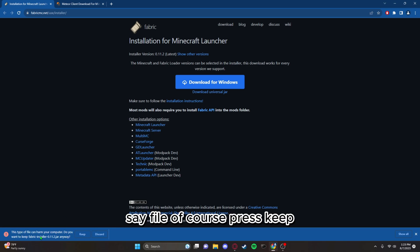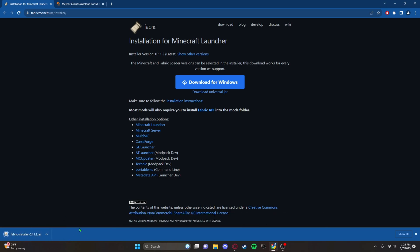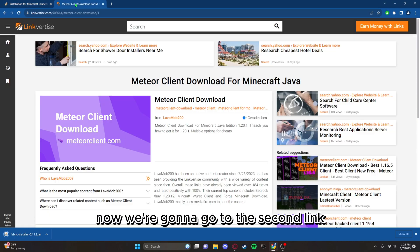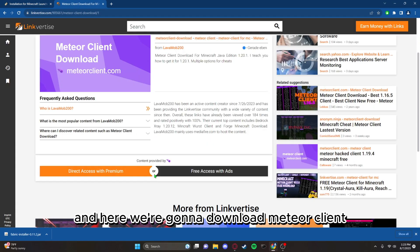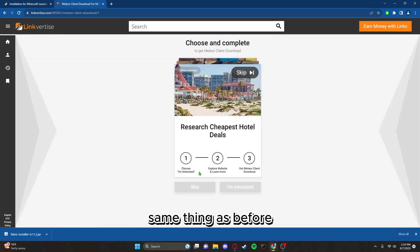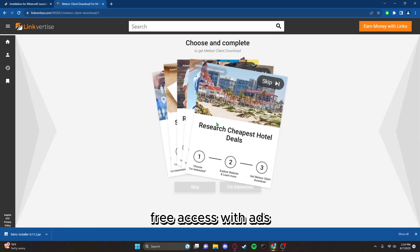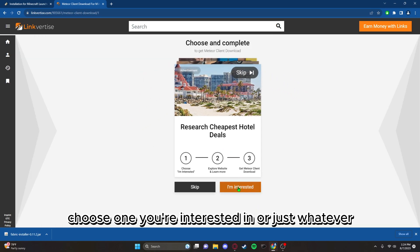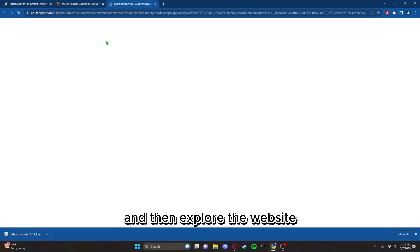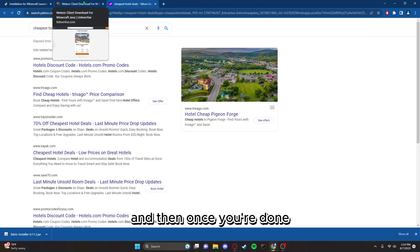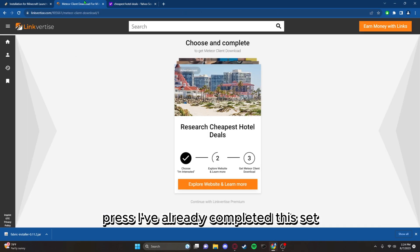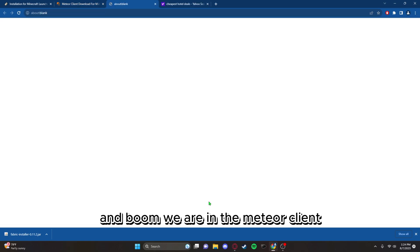Save file, of course press keep. From there now we're going to go to the second link and here we're going to download Meteor Client. Same thing as before, free access with ads, choose one you're interested in or just whatever, and then explore the website. Once you're done press I've already completed this step and boom, we are in the Meteor Client.